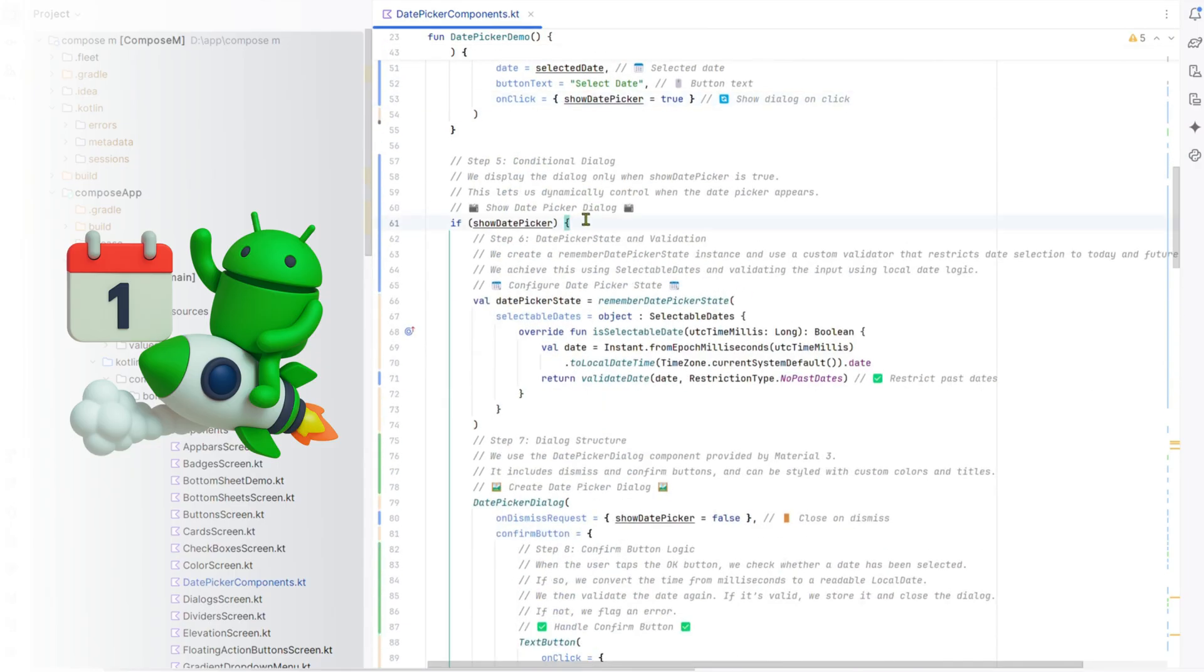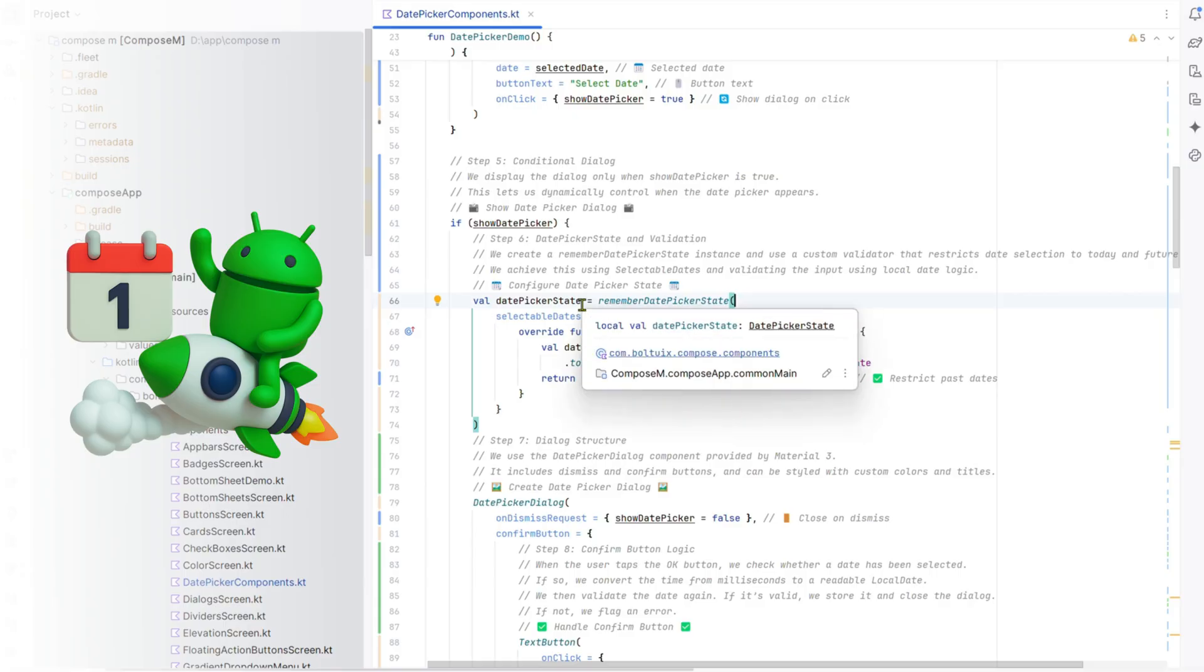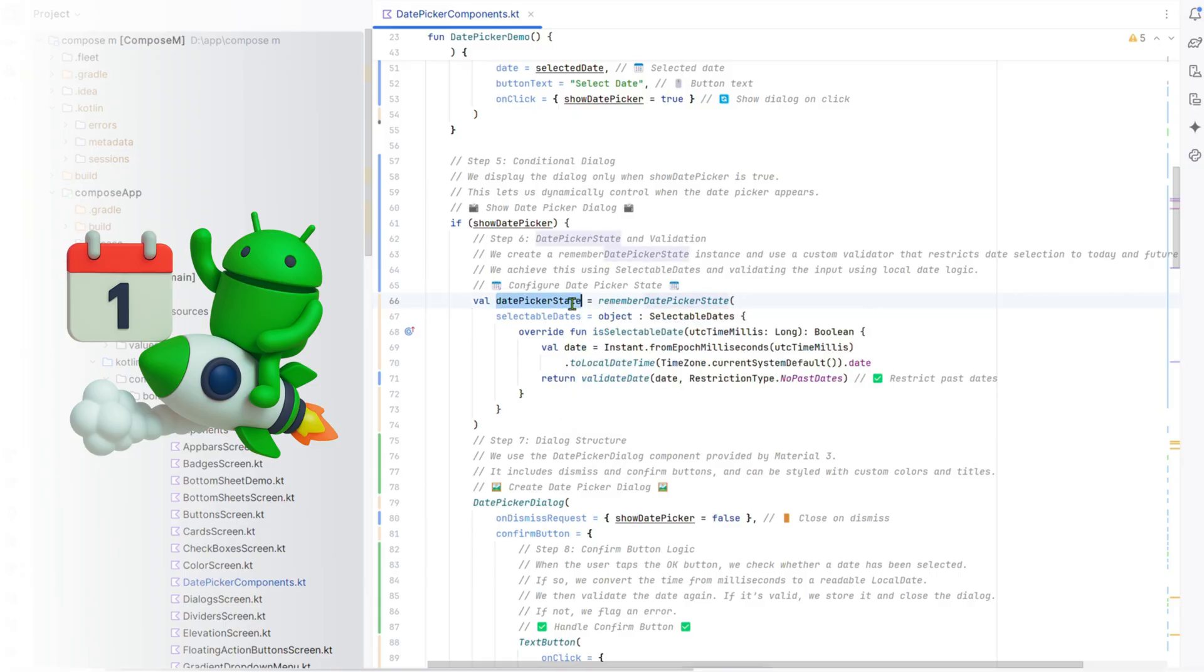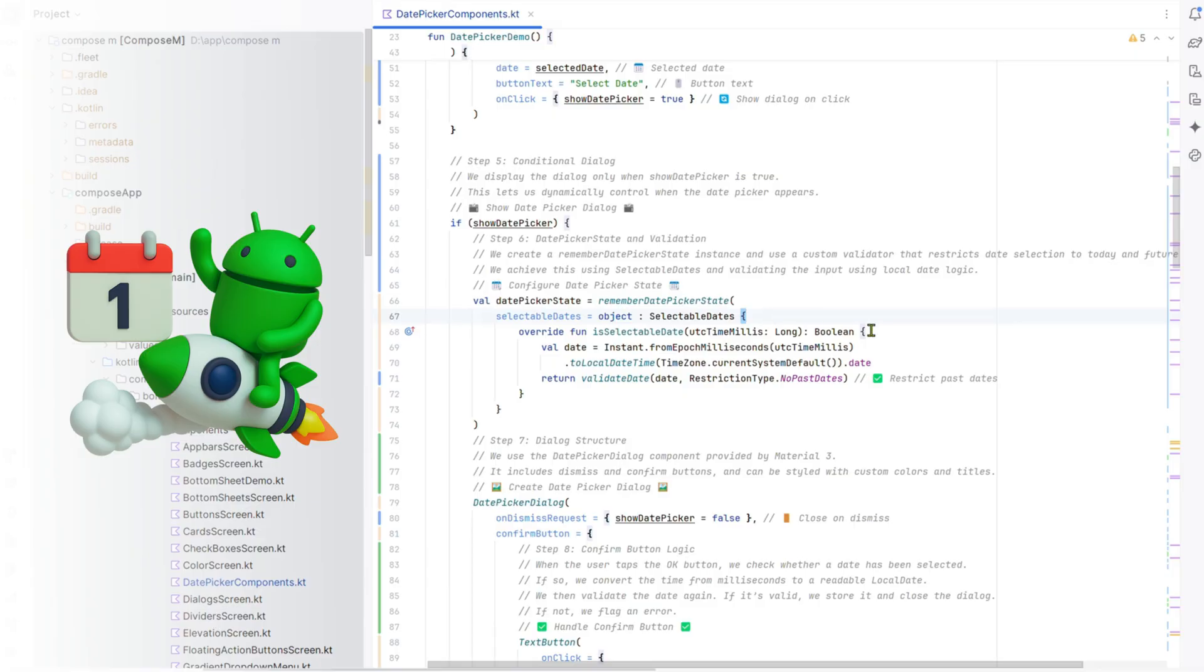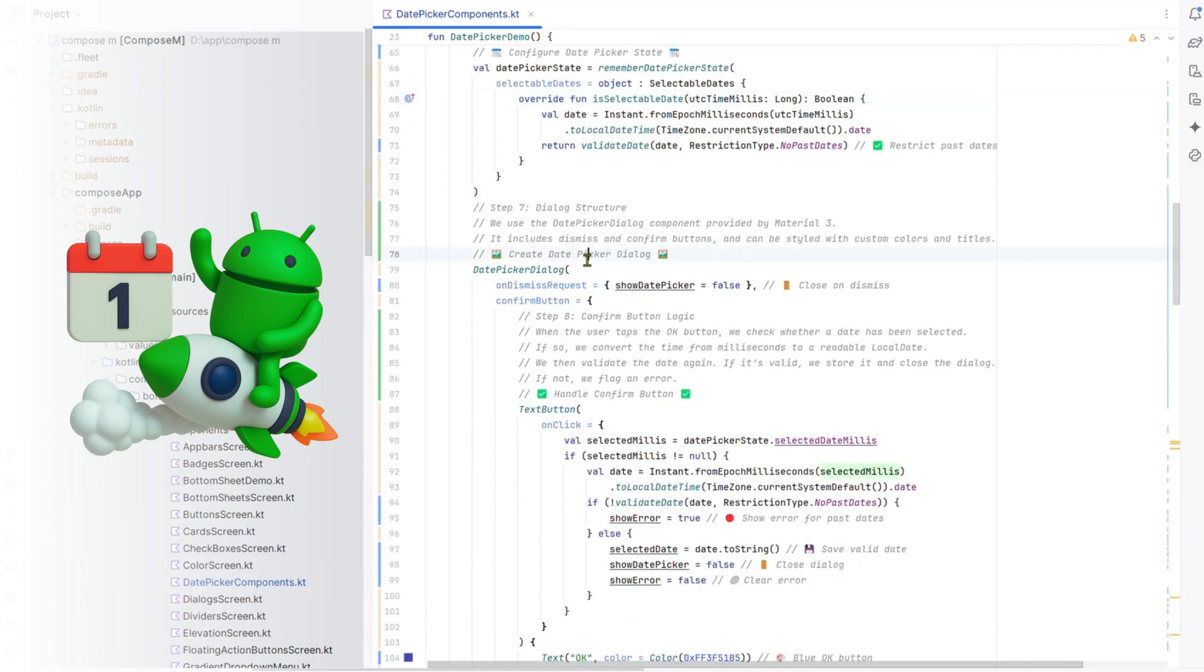Step 5: Conditional dialog. The dialog shows only when show date picker is true, keeping the UI uncluttered. Step 6: Date picker state and validation. We create a date picker state with a selectable dates validator, restricting picks to today or future dates using local date.